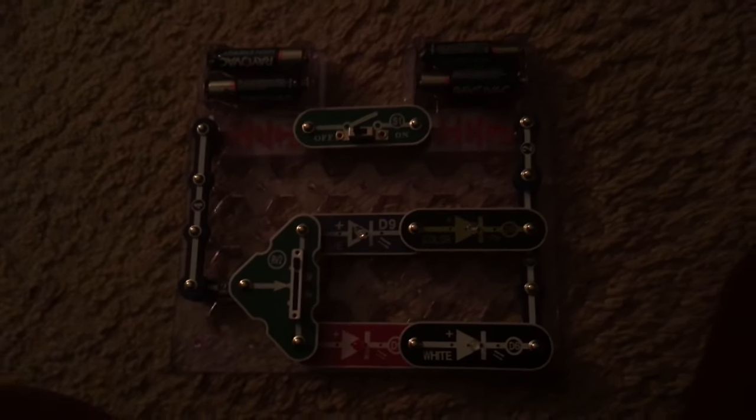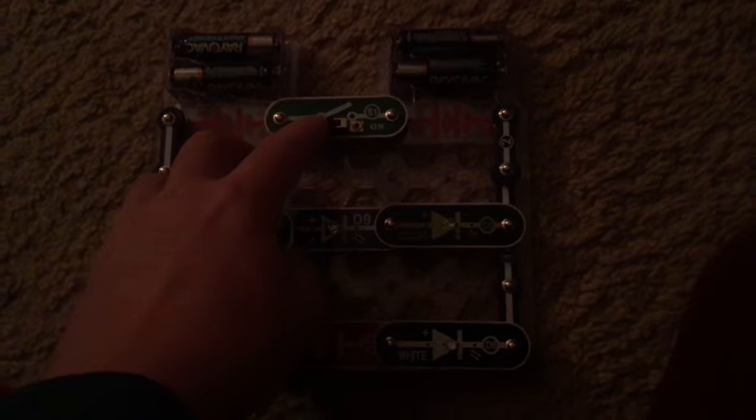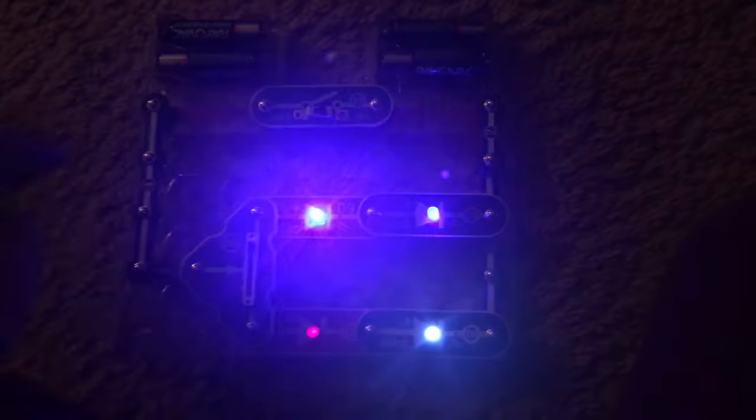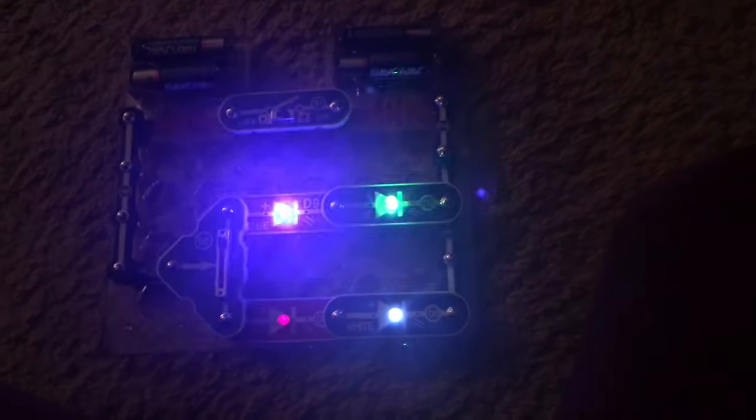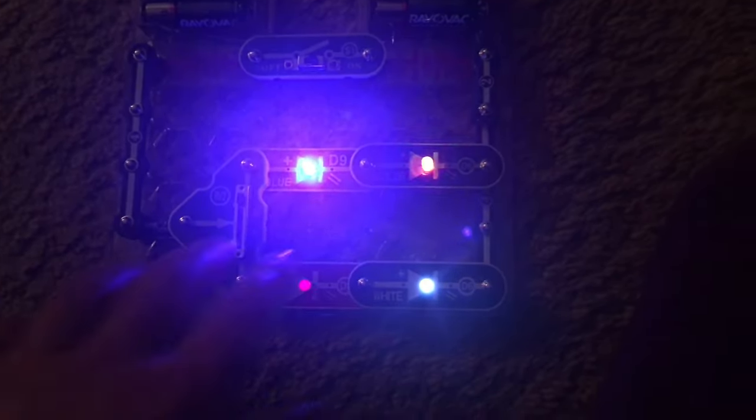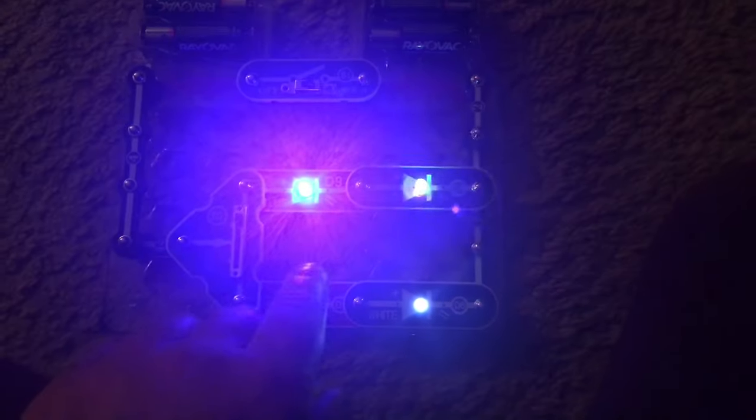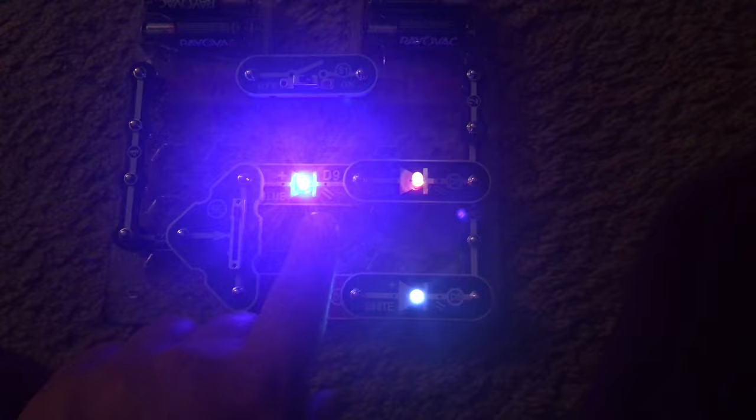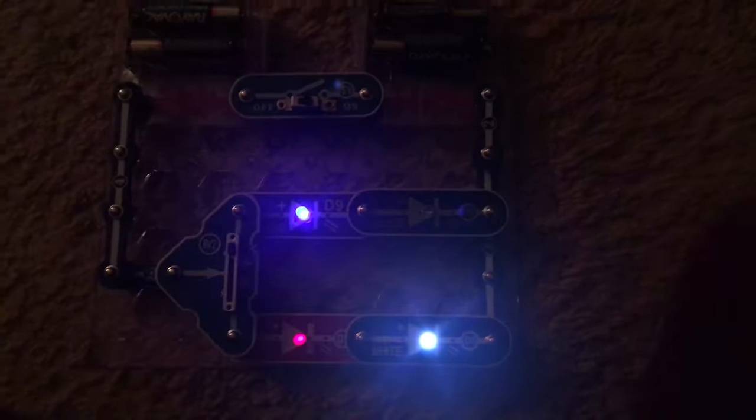But without further ado, I am going to turn on the slide switch. The color and blue LEDs are very bright, while the red and white LEDs are very dim.